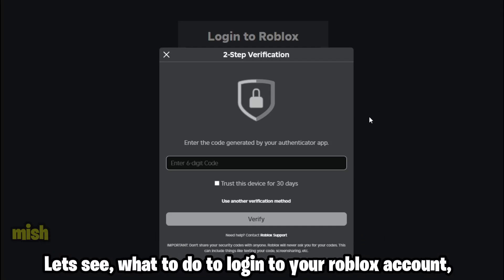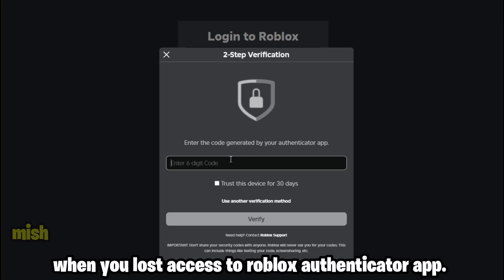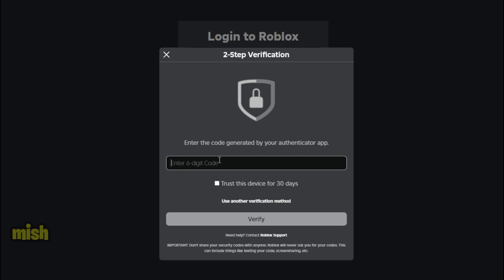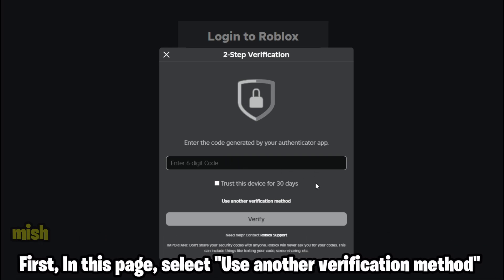Let's see what to do to log into your Roblox account when you lost access to the Roblox Authenticator app. First, on this page, select 'Use Another Verification Method.'